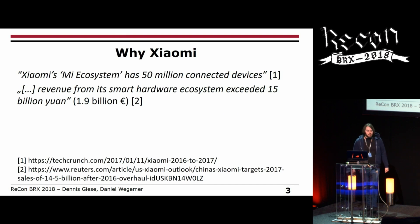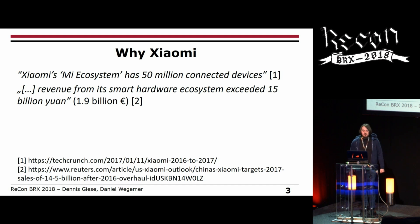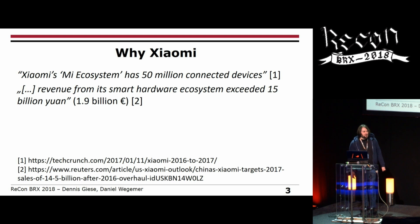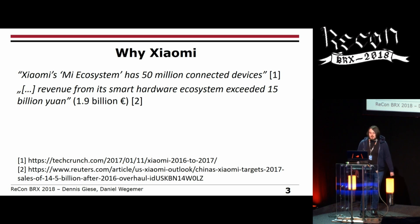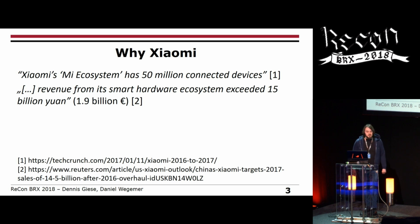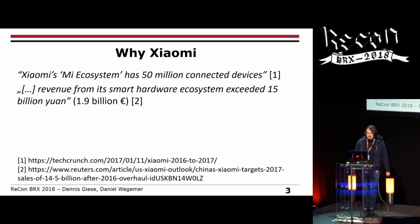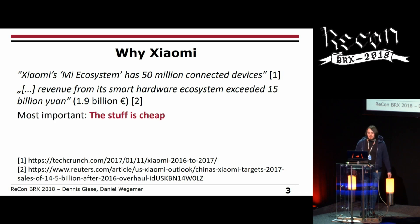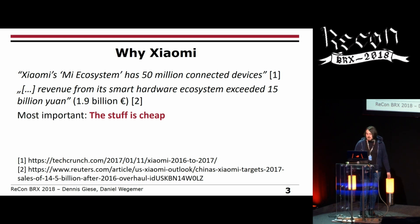The first question is: why Xiaomi? They claimed in 2017 to have 50 million connected devices, and nowadays it's way more. They got nearly 2 billion euros in revenue in 2016, so it's not a small company. And most of this stuff is super cheap — the best reason to start with IoT.